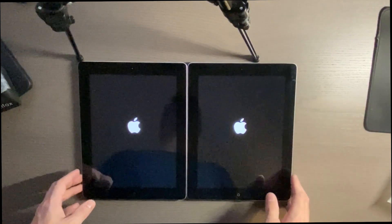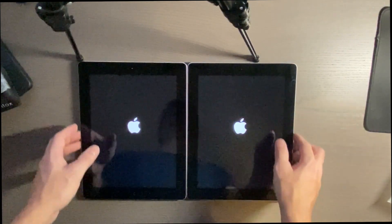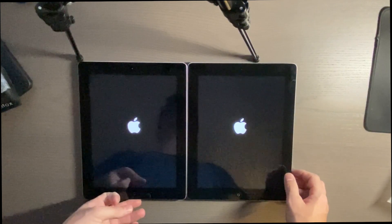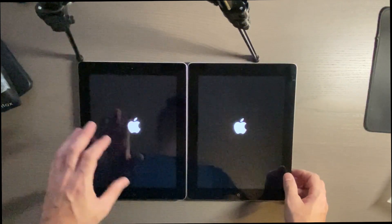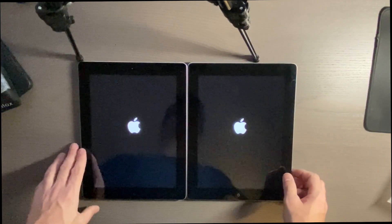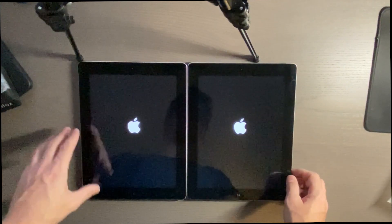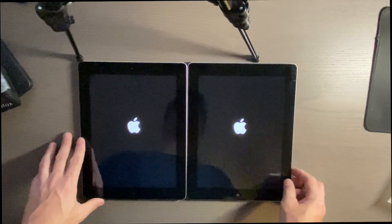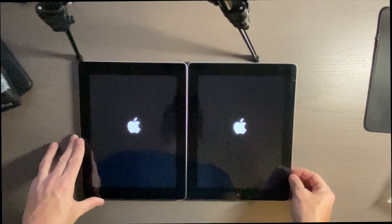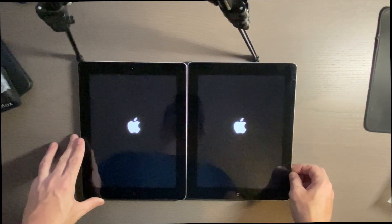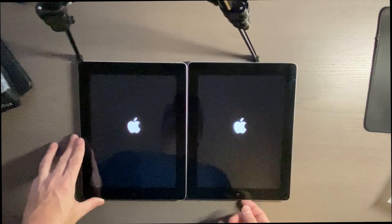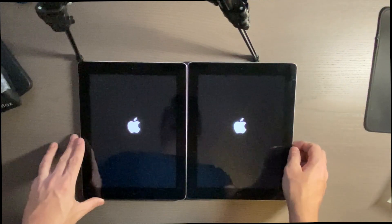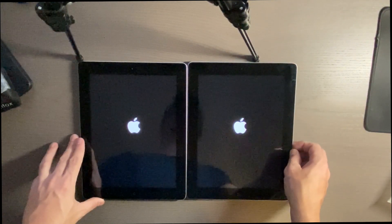The iPad 3 and iPad 4 both came out in 2012. The iPad 3 has the old 30-pin dock connector and an A5X processor. The iPad 4 came out later in 2012 with an A6X processor and the new Lightning port that was on the iPhone 5.